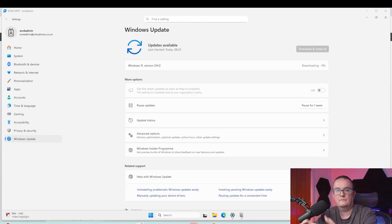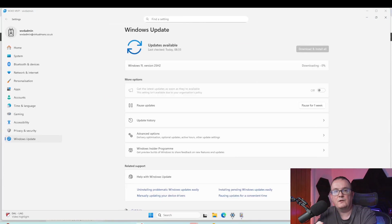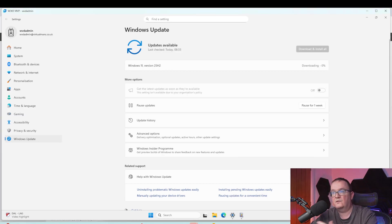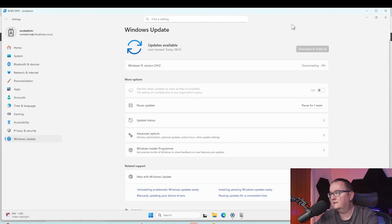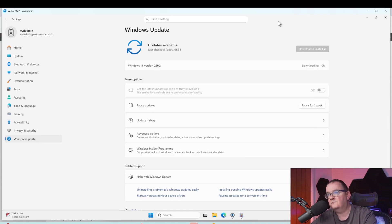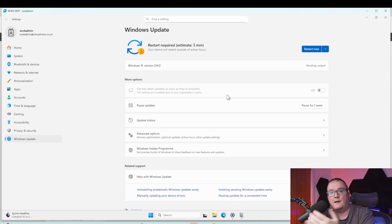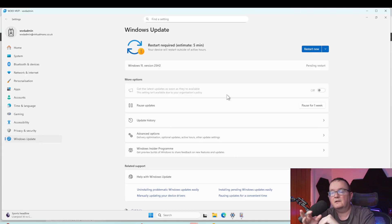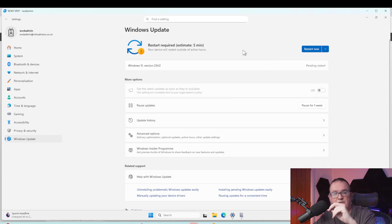Quick update: I've rebooted my Windows 365 device and it is now installing Windows 11 25H2. All I had to do was click 'Check for updates' and it automatically kicked off the installation. We'll let that complete and be back shortly.